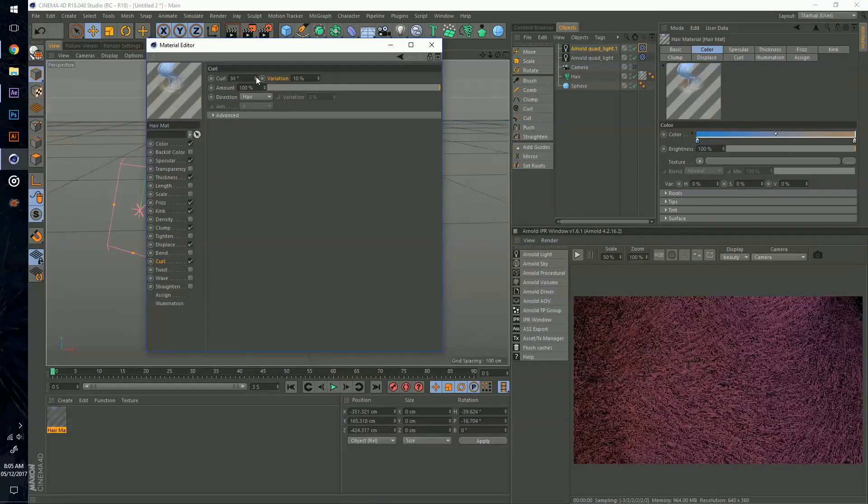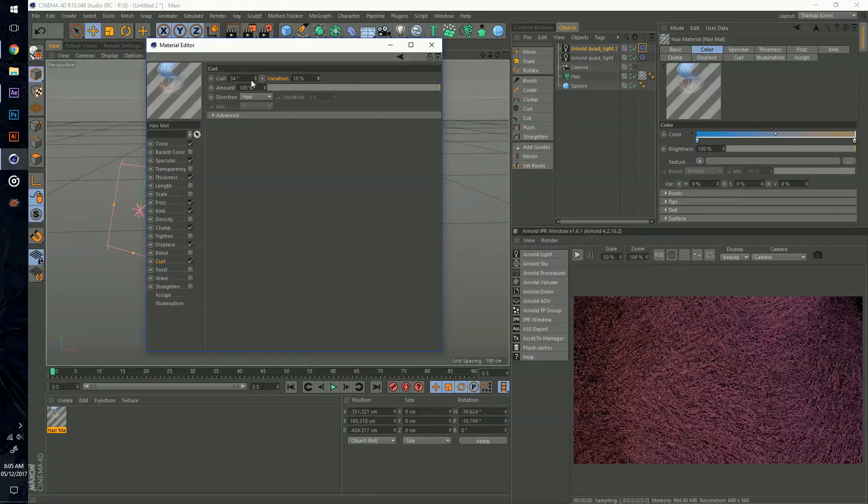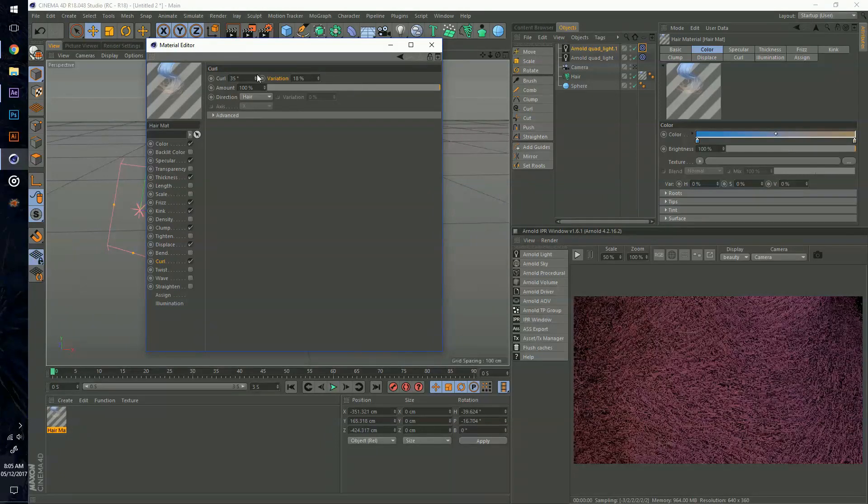Let me turn on curl. I could turn on variation just for the sake of it, which is at 10% anyway, but I'll increase it. Yeah I'm going to leave it at 35, that's pretty nice.